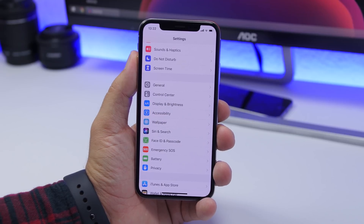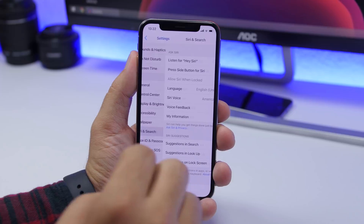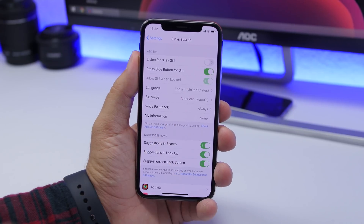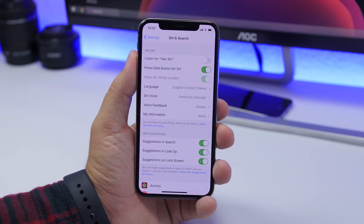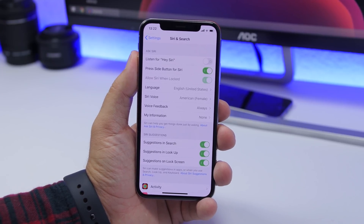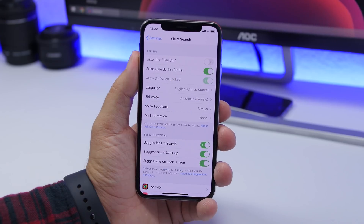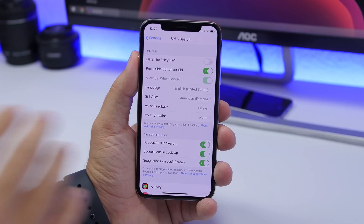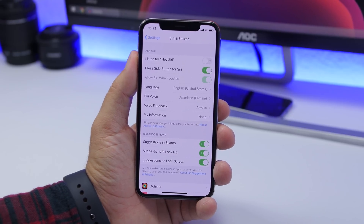Another thing you should turn off immediately if you don't use it is Siri. Go to Settings, go to Siri, and make sure you turn off those buttons if you don't use Siri on your iPhone. If you use it rarely, you don't really need Hey Siri turned on. Turn off any Siri features you don't need.